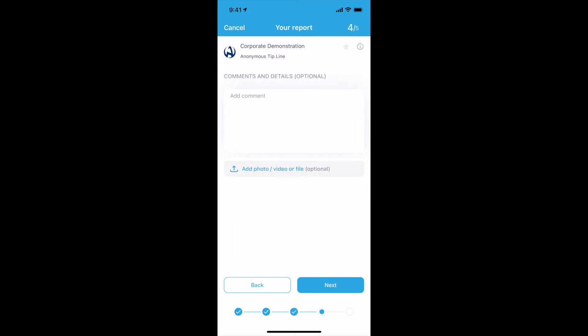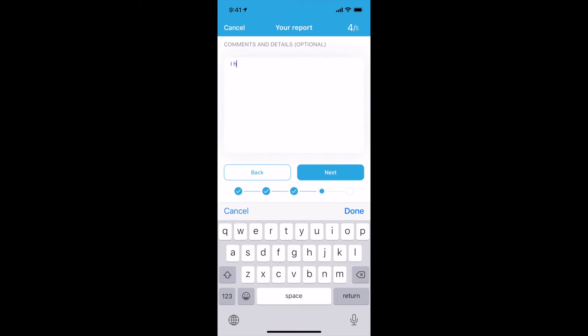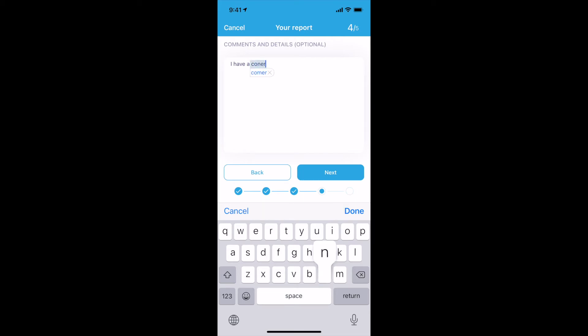Add additional information or comments regarding the incident. You can create a photo or video, or attach one that you created previously. Select Next to proceed.